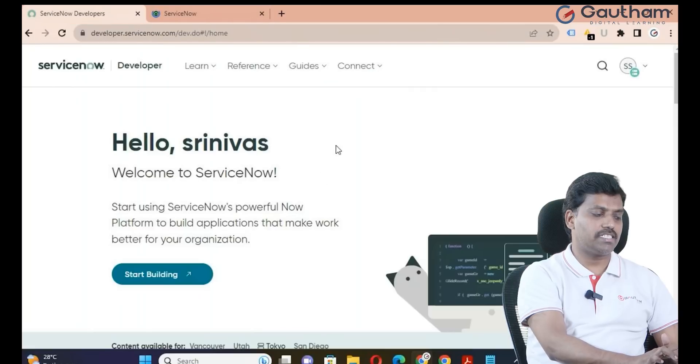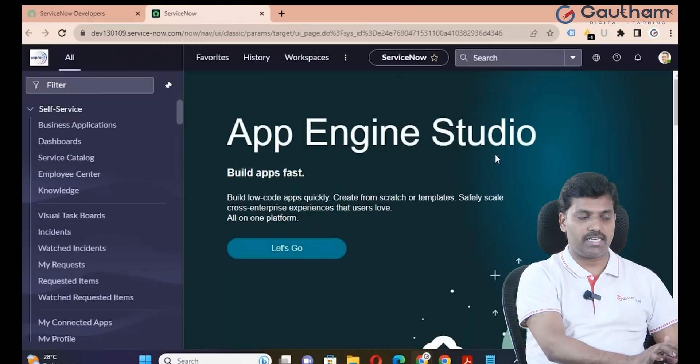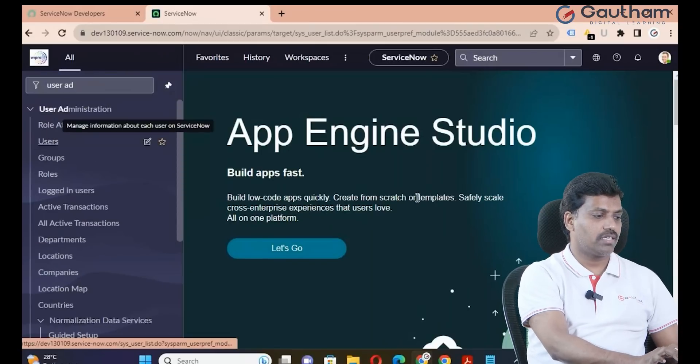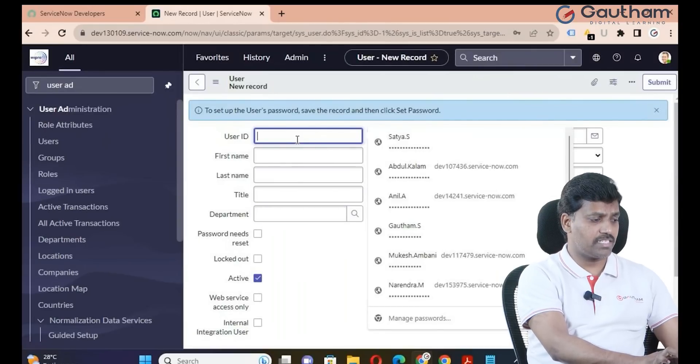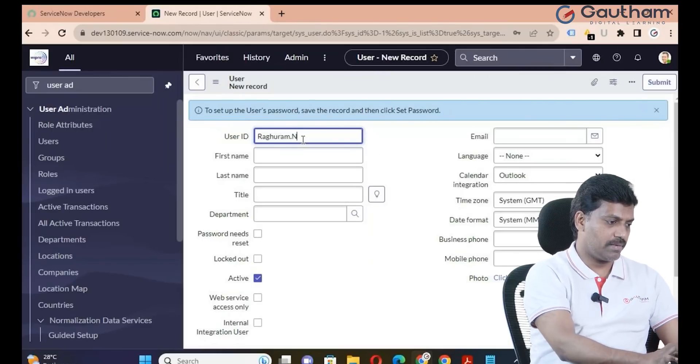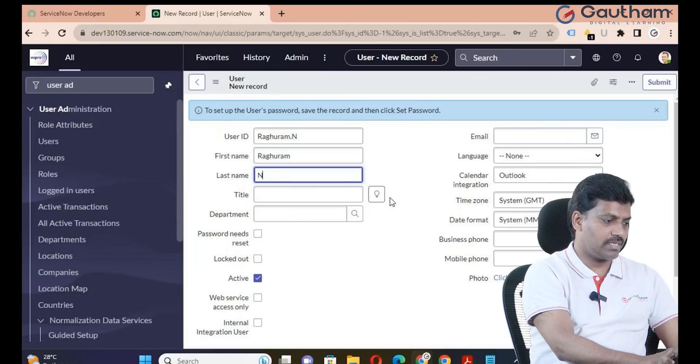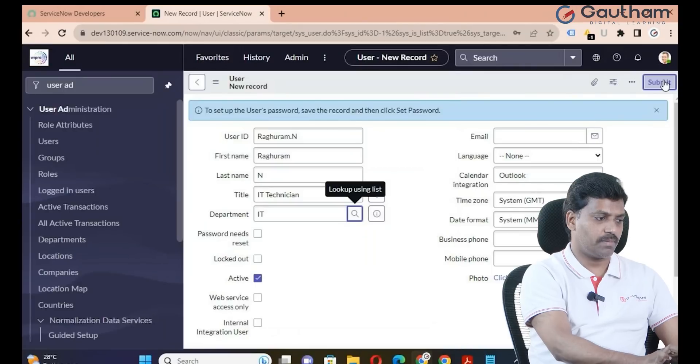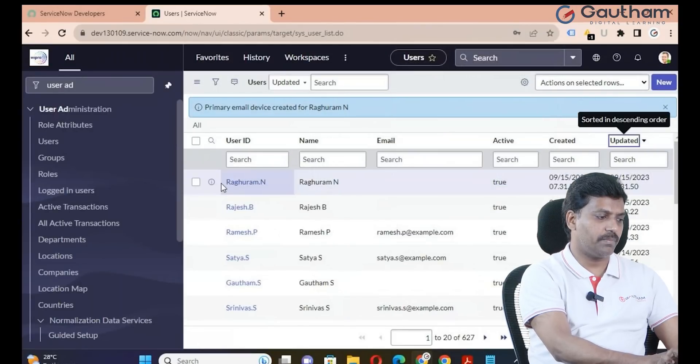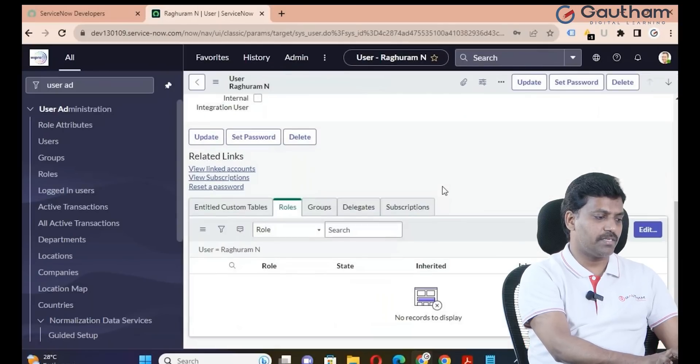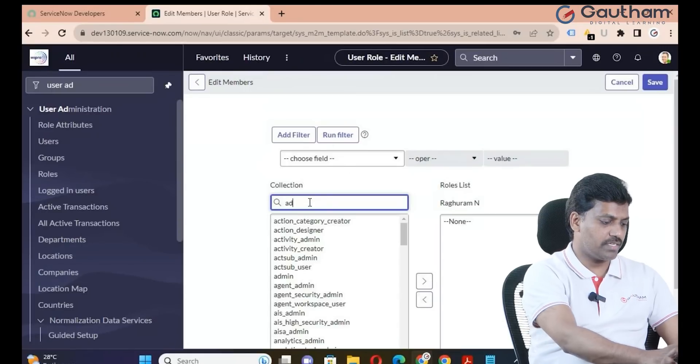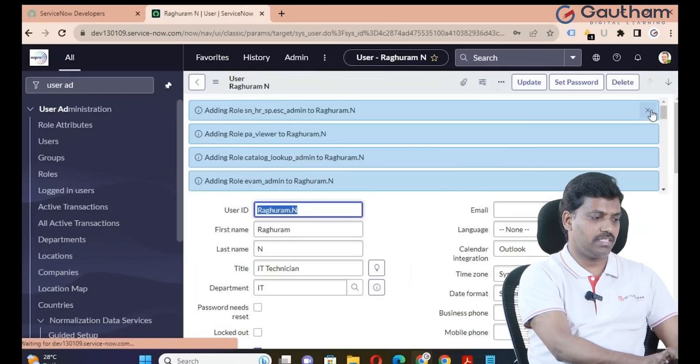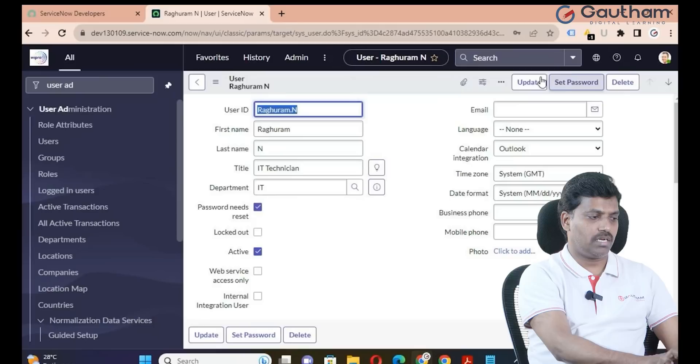Last one is the administrator. One administrator can create another administrator. Go to user administration, click on users, create new user and provide admin ID. User name is raguram.n, first name Raguram, last name N. Title and department are mandatory but for testing there is no problem. Submit. To make this person administrator, assign the admin role. Then set password, generate, copy, save, close, update record and logout.